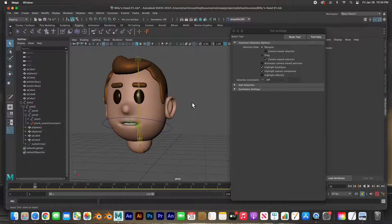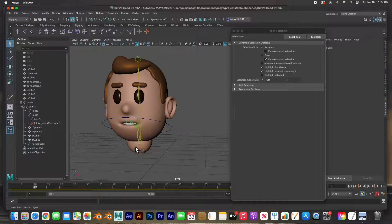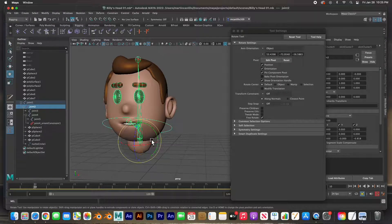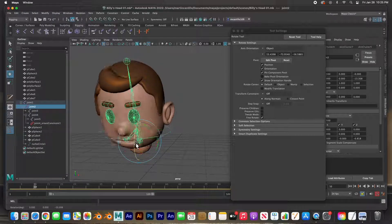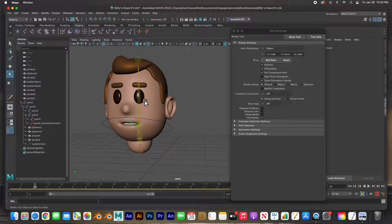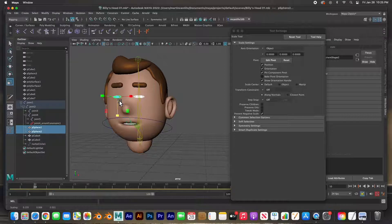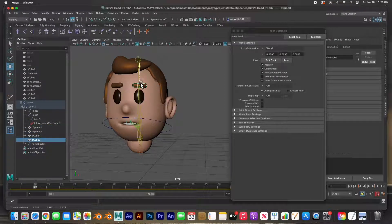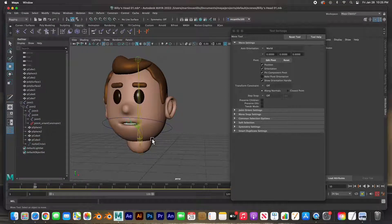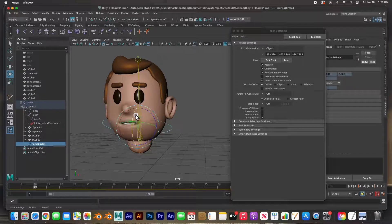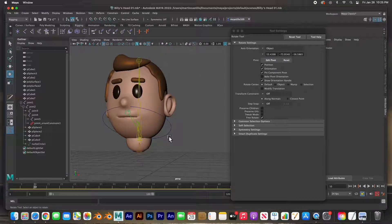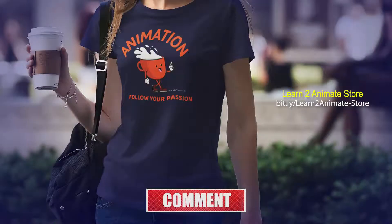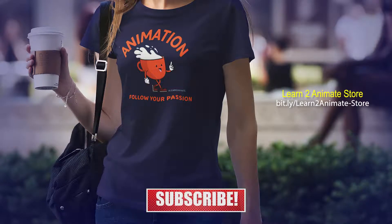That's it guys — we've modeled the character, textured him, added the joints, rigged them, and painted the skin weights. Now we have a fully functioning rigged character head. You can animate the head every which way, animate the eyes by scaling them for blinking, animate the eyebrows separately by moving them, and animate the mouth by rotating the jaw controller. Very, very easy. I hope you liked the video — hit the like button and subscribe, and I'll see you on the next one!